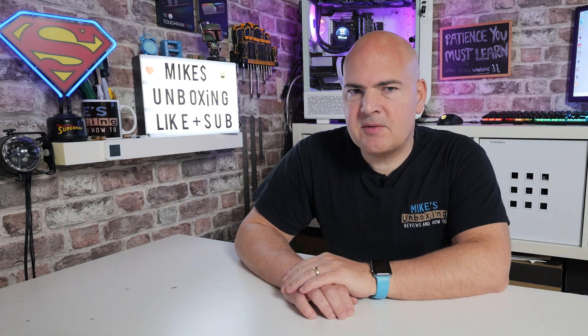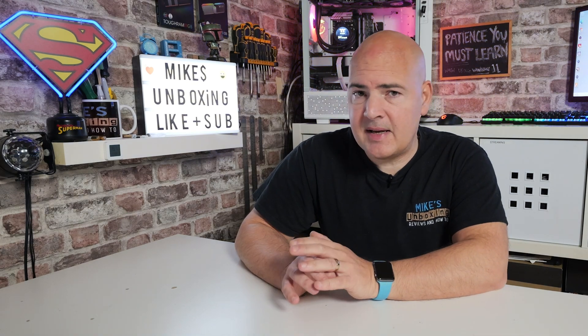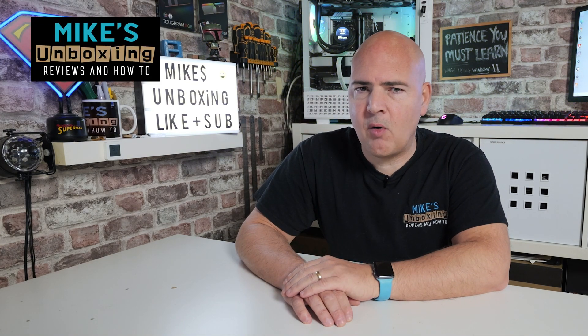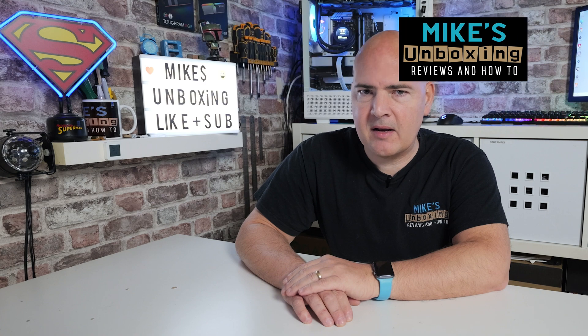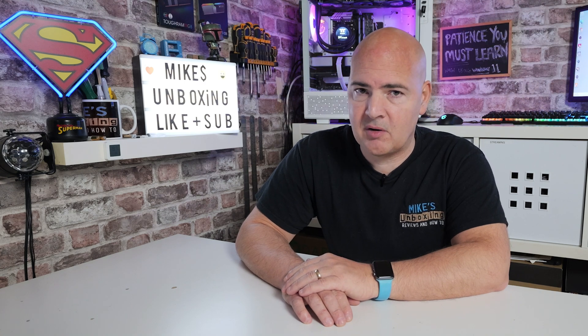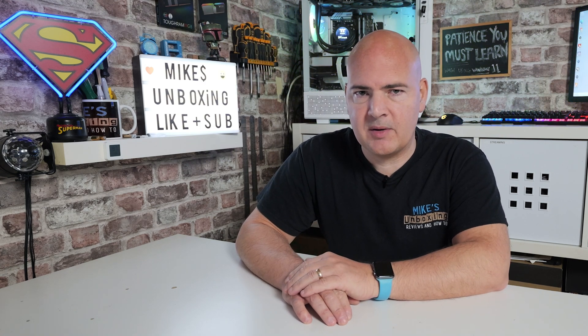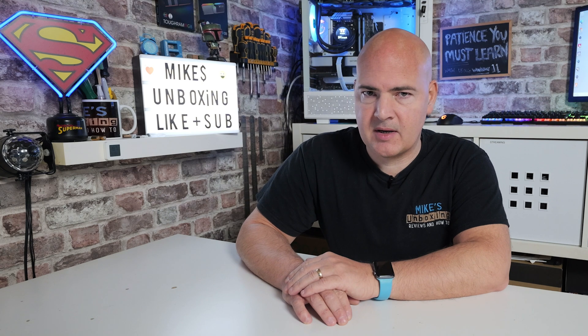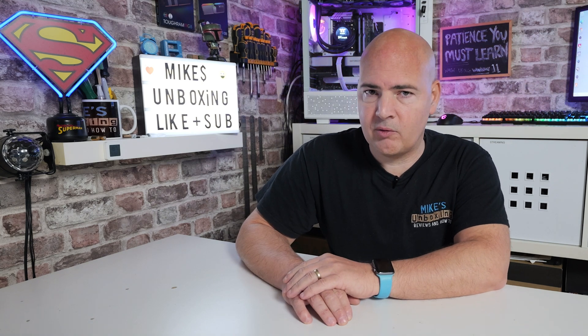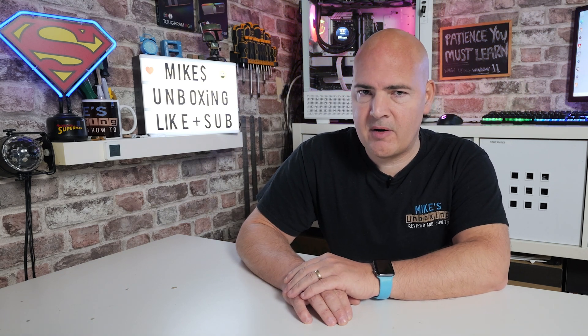Hi, this is Mike from Microsoft Unboxing Reviews and How-To, and on today's video we'll be taking a look at some actually quite disturbing changes that have happened to Microsoft Edge.